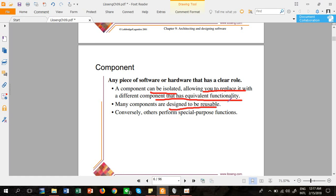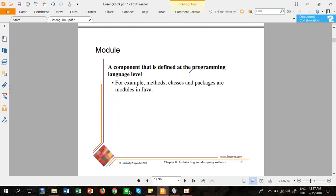The major benefit of designing components is reusability — you can use the same component many times. A component also performs a special-purpose function. In software terms, a component can be source code, an executable file, a DLL (dynamic link library), a database, or something generated at compile time or at runtime. For example, UI components within a system can be reused to perform different tasks.